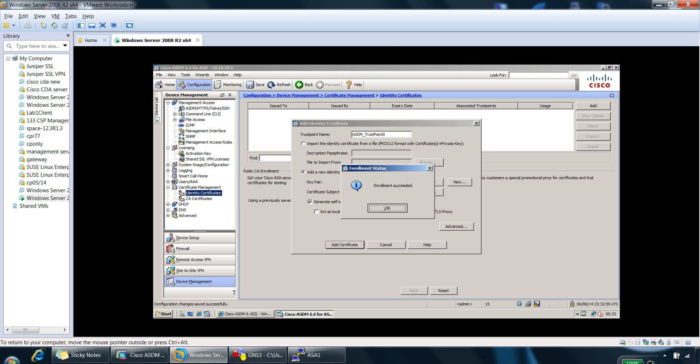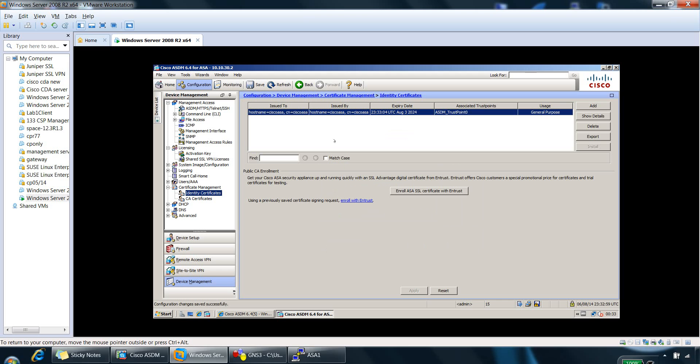So if you click OK there, it's created our certificate here. So it's issued to the CN of Cisco ASA, and it's issued by the Cisco ASA appliance, a self-signed certificate, and that's done.